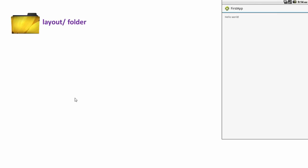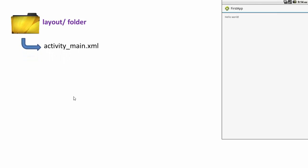Let's check out how the layout folder and the values folder are linked. Inside the layout folder we had activity_main.xml, and this was the appearance we saw in the previous video. Inside activity_main.xml we had some code.